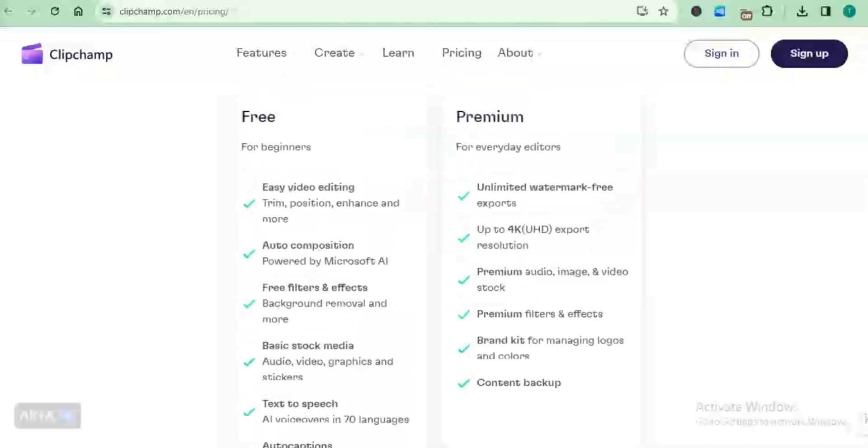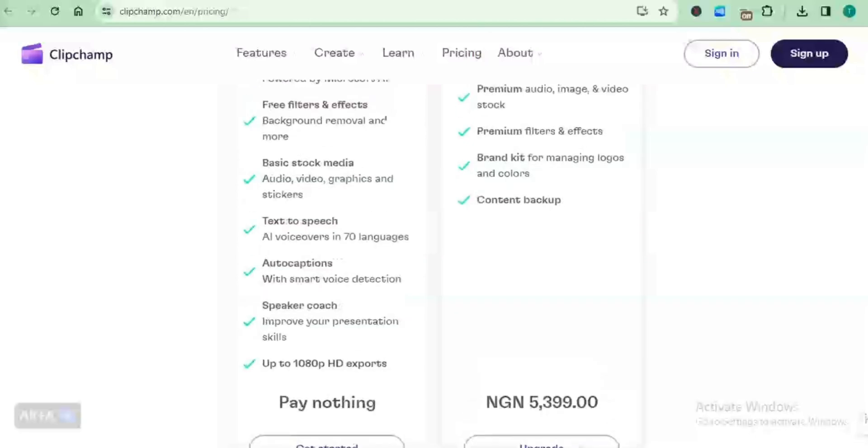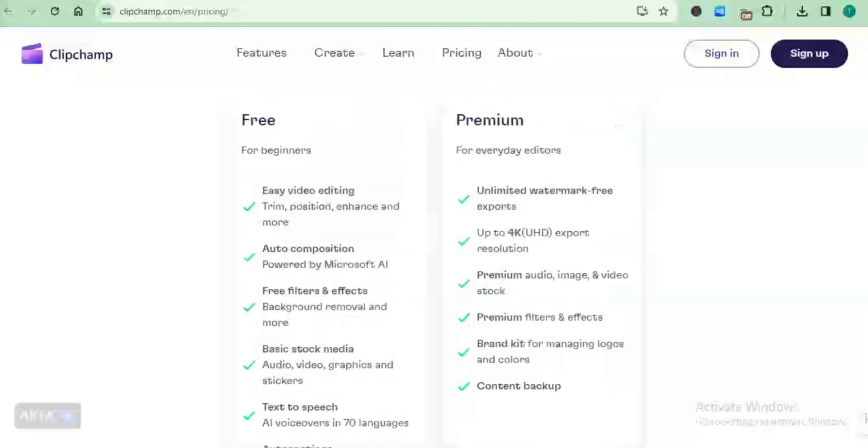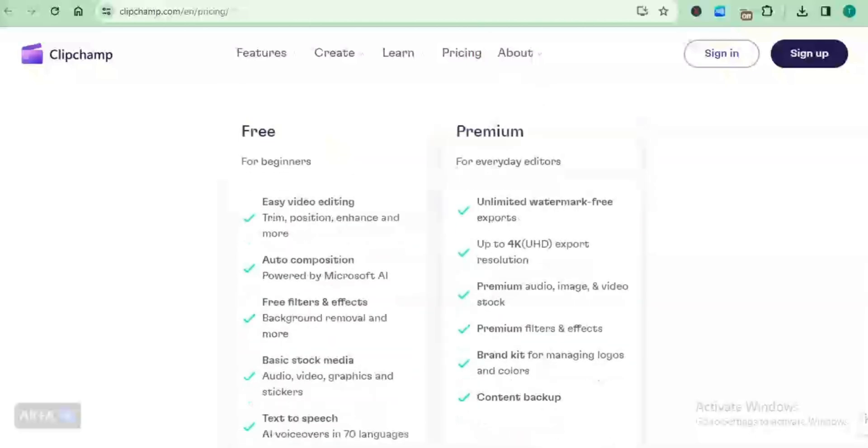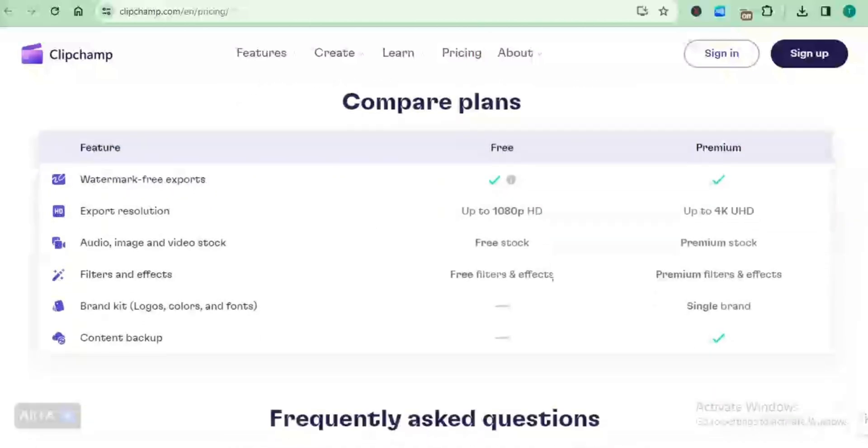But in the premium plan, you can export as high as 4K UHD. That is basically what I found that I see as being very great. Comparing the two plans, you can compare them based on watermarking, export resolution, and a whole lot of stuff.